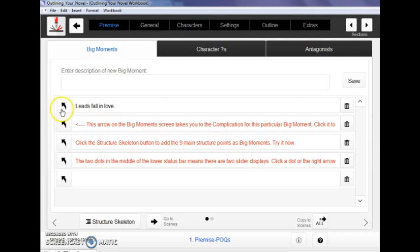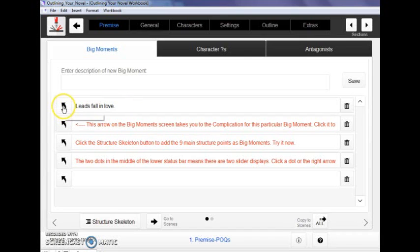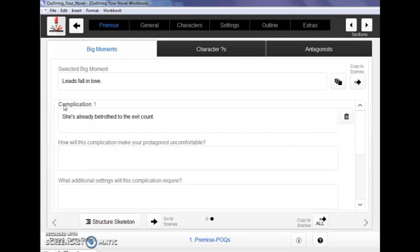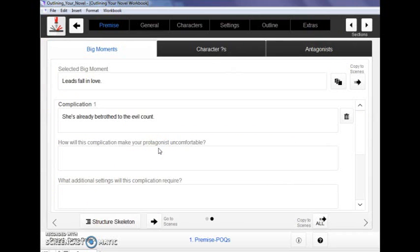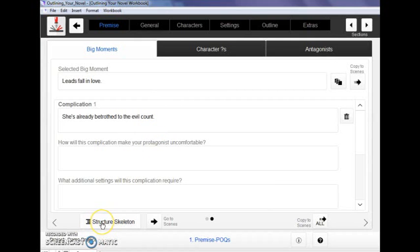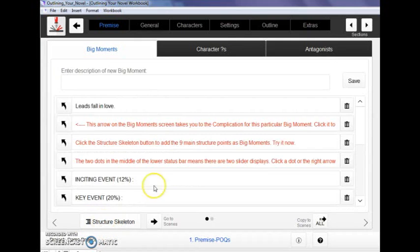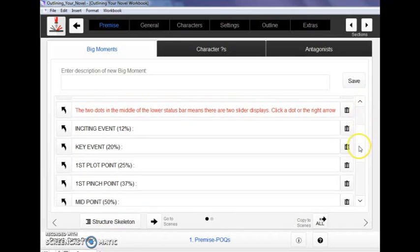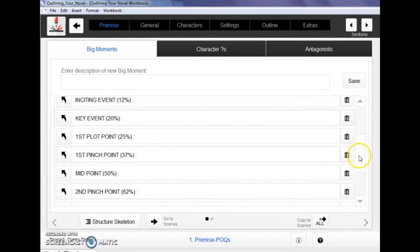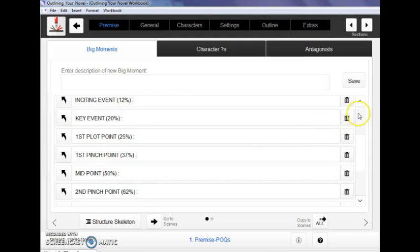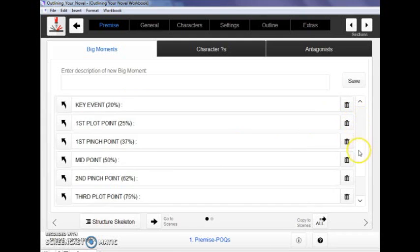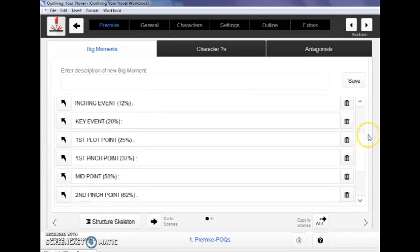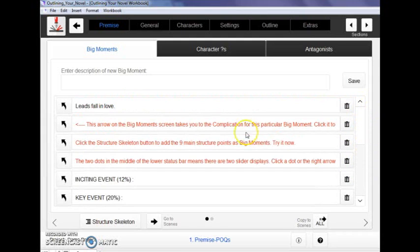A cool thing here is that if you click this button after you've written down a big moment, this is going to take you to a screen where you can explore the complications and the consequences of that moment. You can also use this down here, the structure skeleton, to make sure that you're lining everything up with the proper story structure, which we've outlined for you here. You can use that as a guideline and then fill in the blanks in between those big scenes.